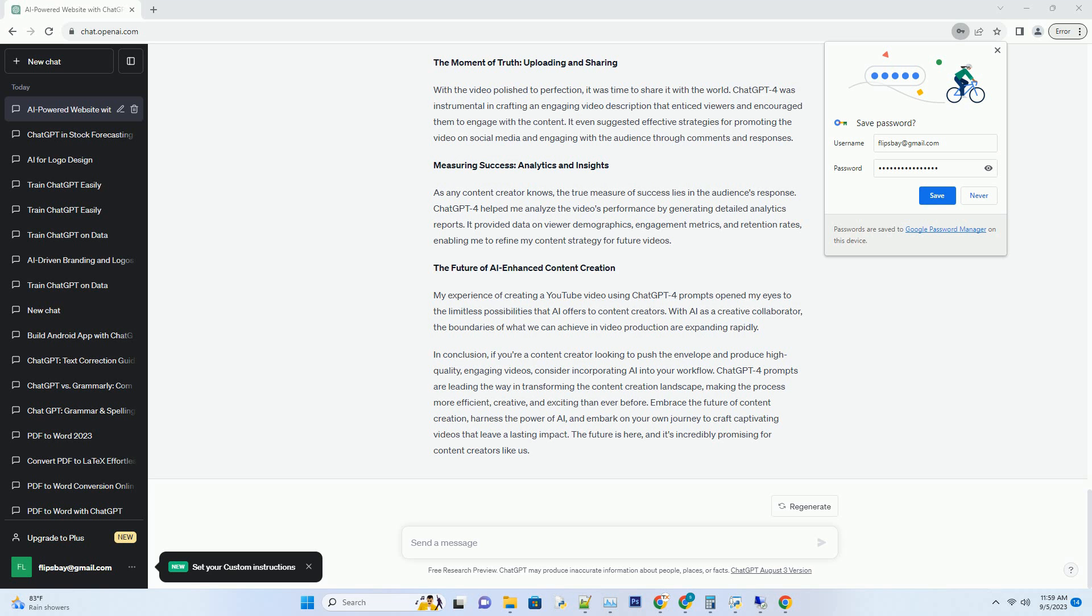Step 4: Editing and Post Production. Post Production can be a meticulous process, with tasks like video trimming, sound editing, and adding special effects. ChatGPT4 was a game-changer in this phase, providing recommendations on improving the video's pacing, enhancing audio clarity, and even suggesting creative visual effects to captivate the audience.